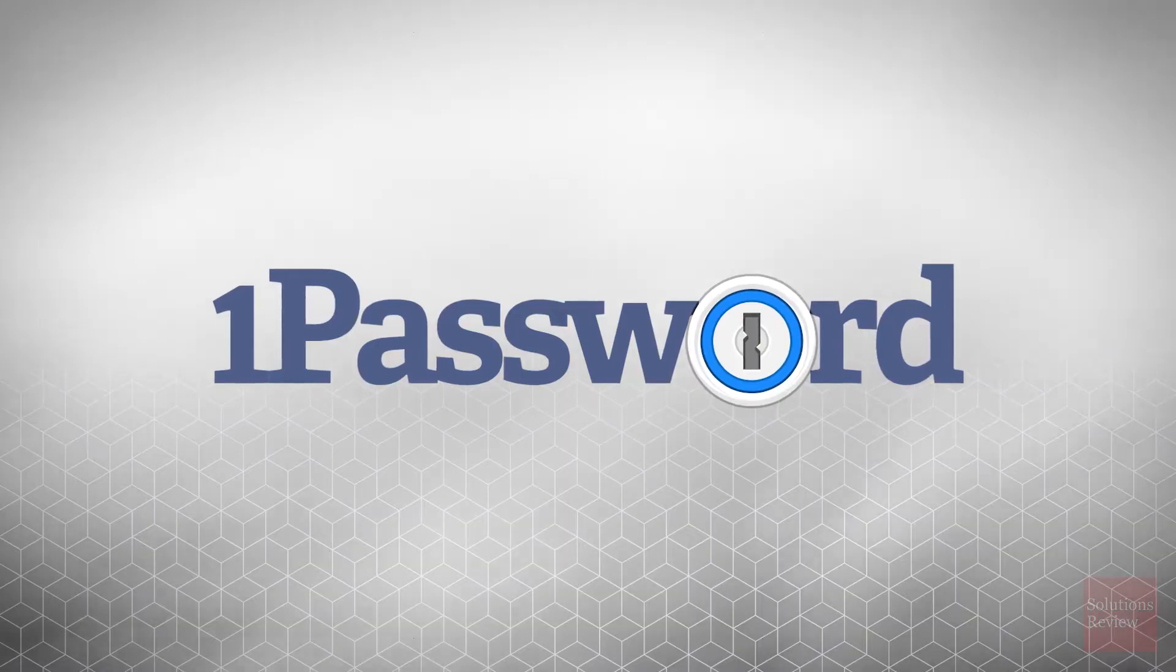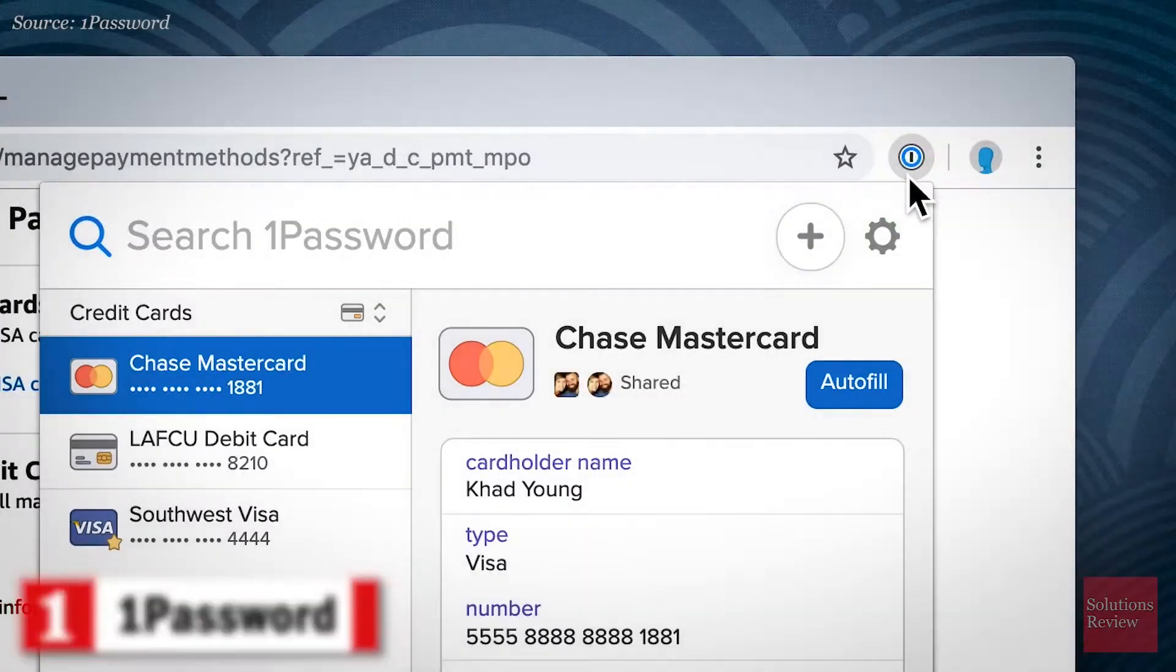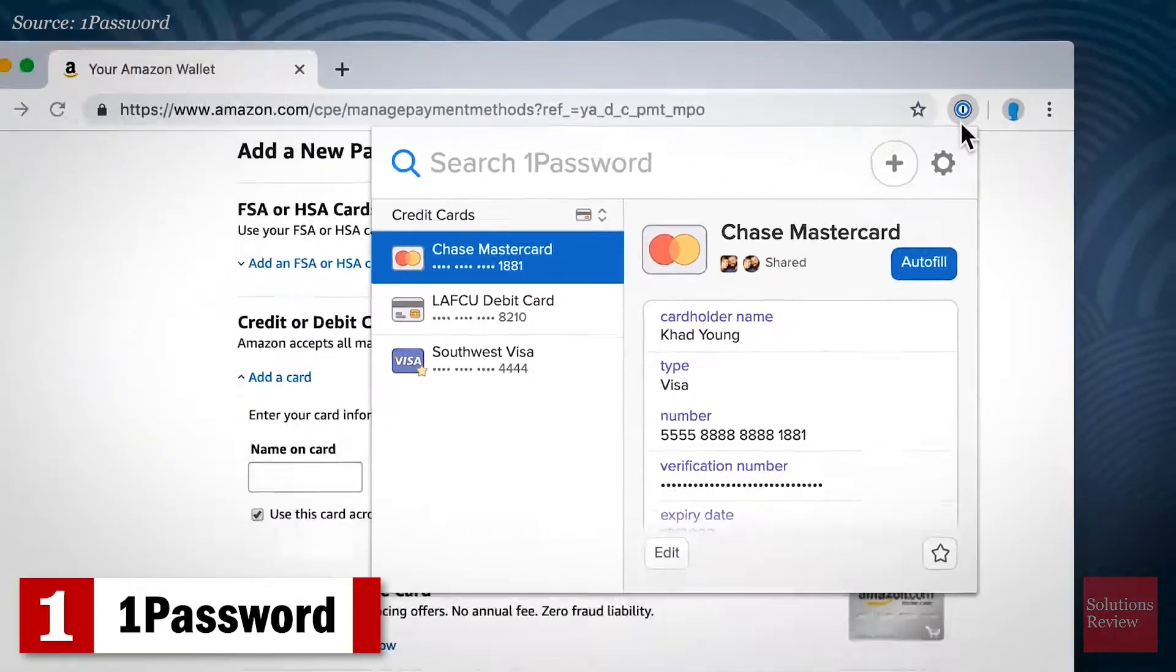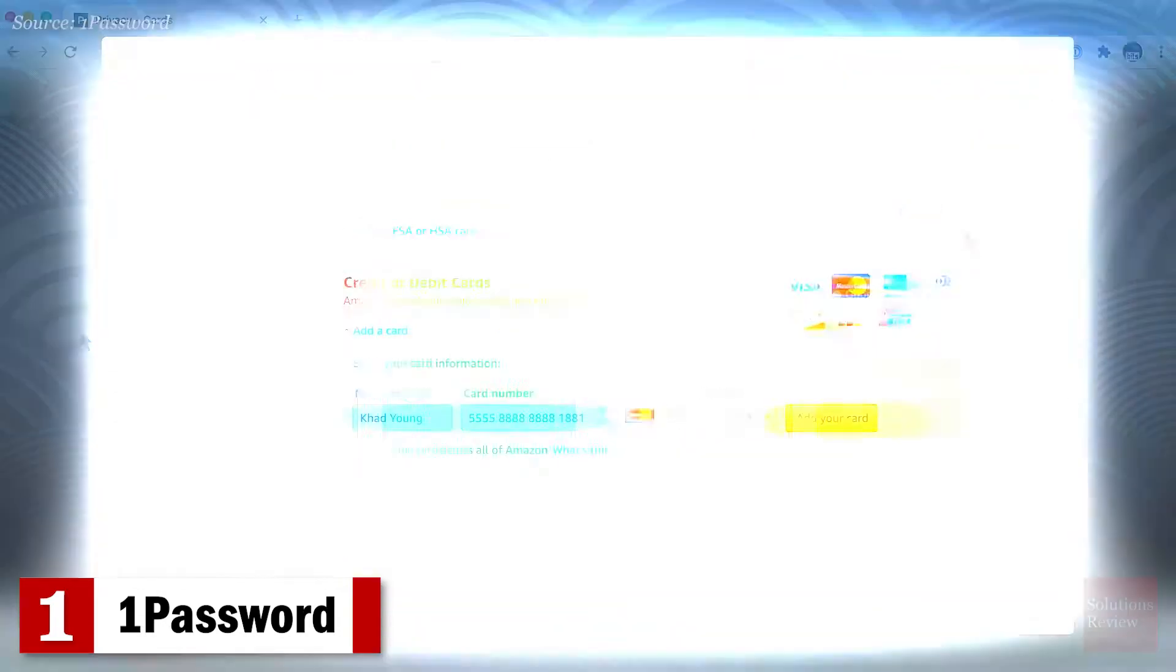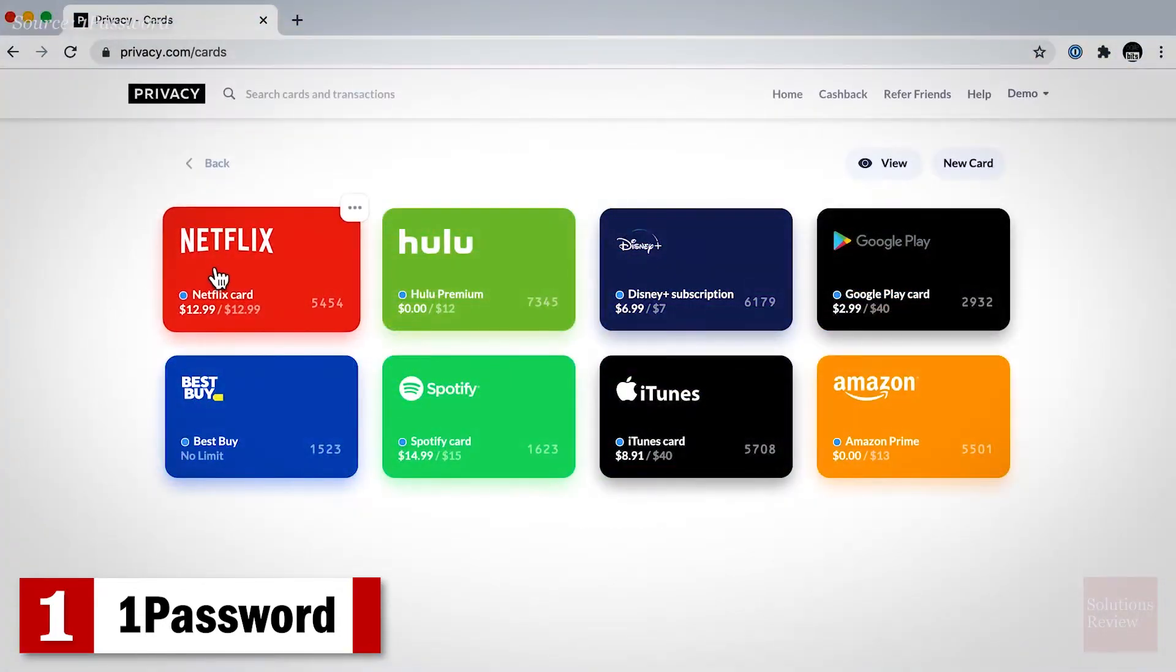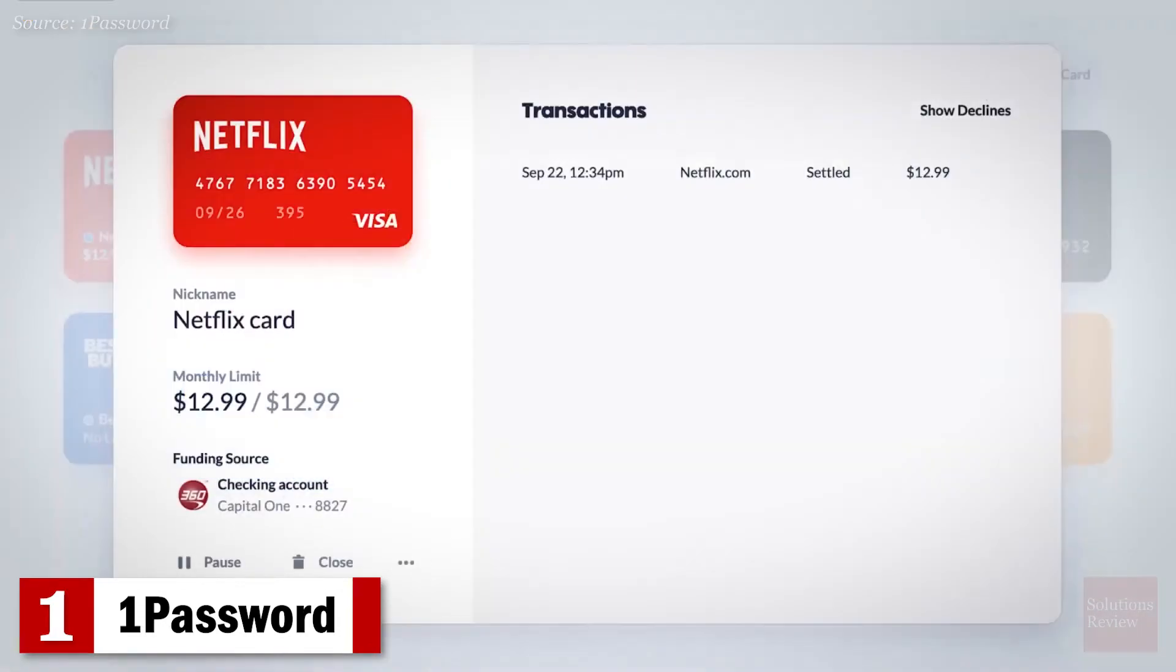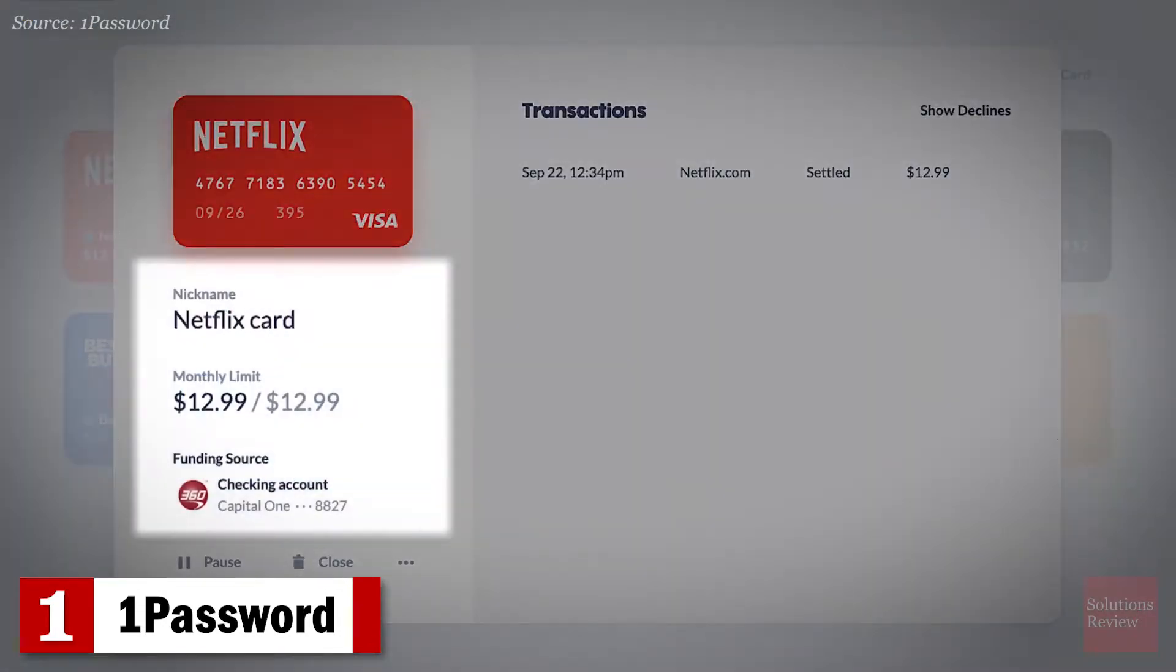Number 1. 1Password. With rapid deployment, breach detection, and strong admin features, this business-level manager developed by AgileBits can help manage privileges across data vaults.